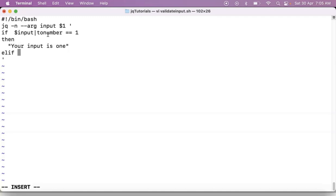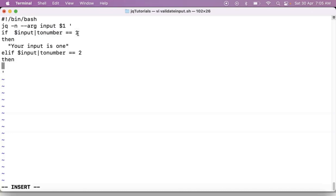Then I am comparing with, let's say, one. Then I am writing 'your input is one'. Else-if. Let me copy-paste this. Simply two. Then 'your input is two'. Likewise you can write any number of else-ifs here.